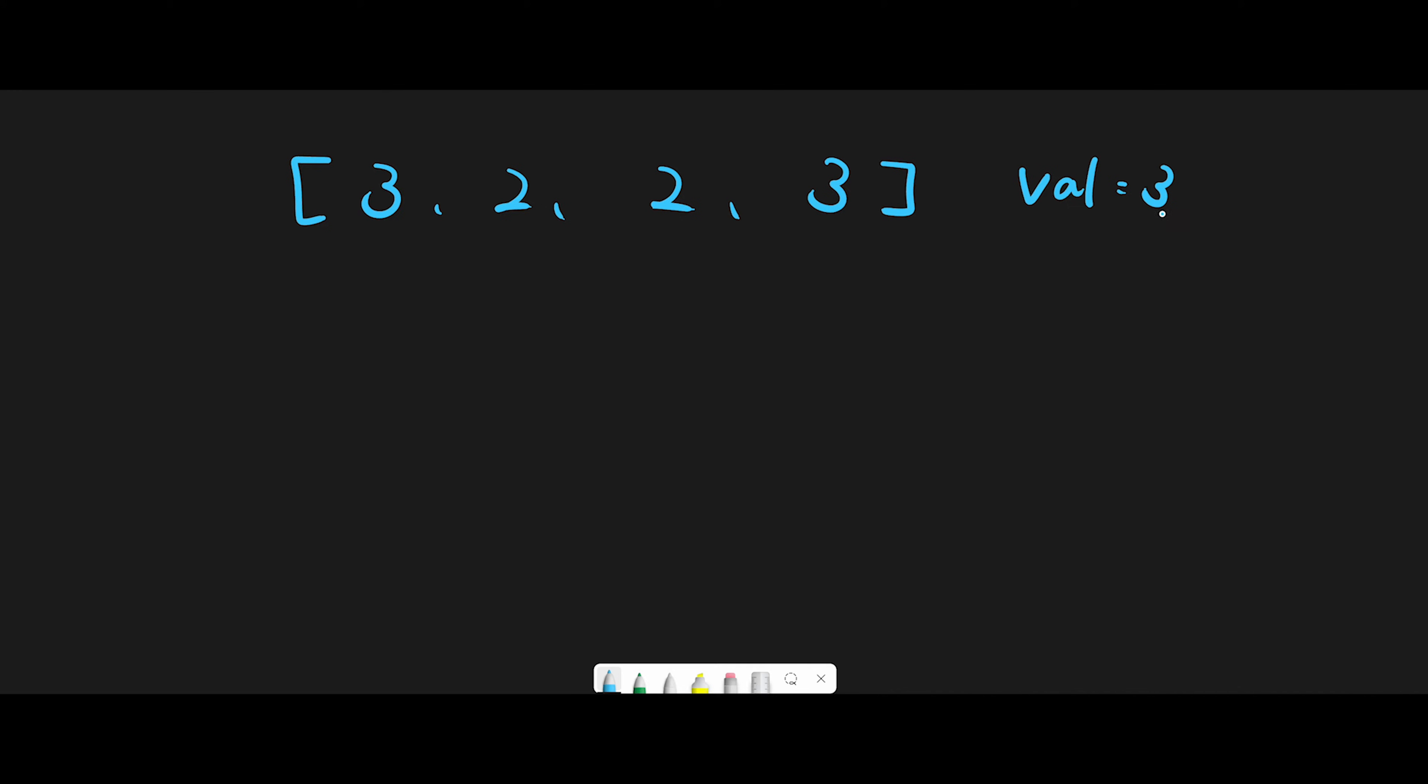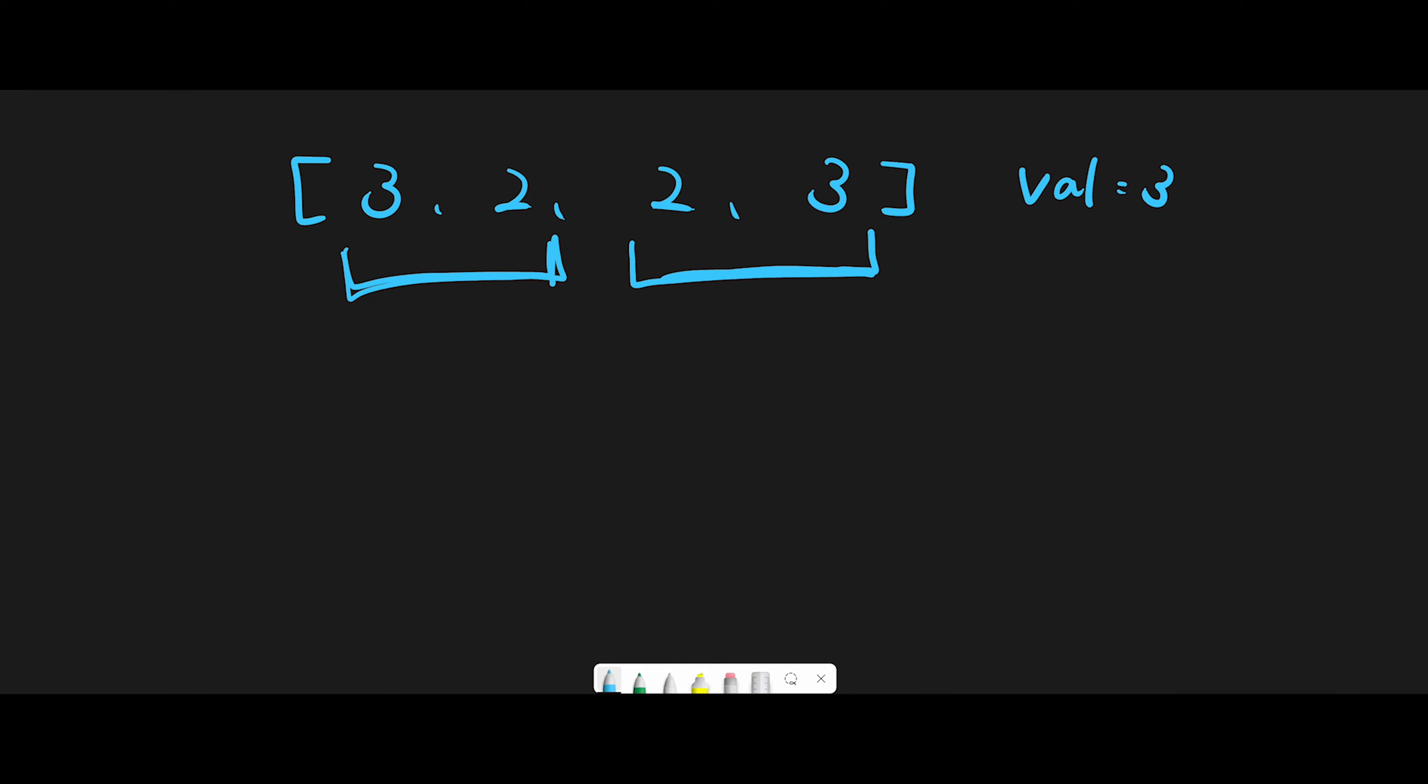So in this case val equals 3. That's why we should have 2, 2 at the first 2 places. The remaining elements of nums are not important as well as the size of nums. So we should only care about these positions. And then second task is just return k.